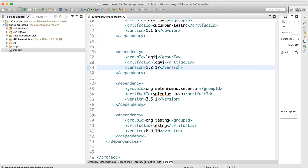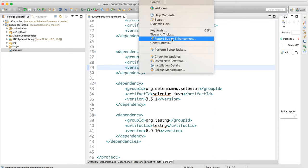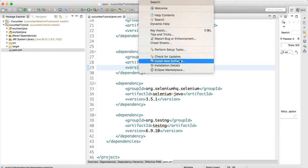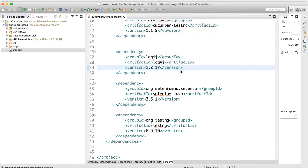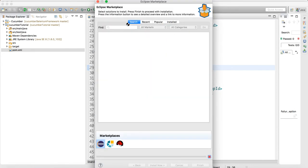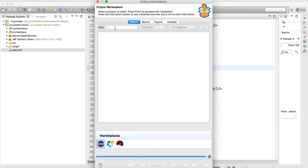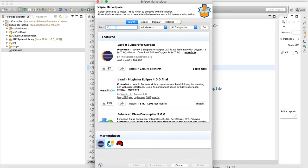Apart from these dependencies, we need to add one plugin to Eclipse so that we get proper syntax when we write a feature file. Go to the Help menu in Eclipse, then go to Eclipse Marketplace. It will take some time to fetch all available software.